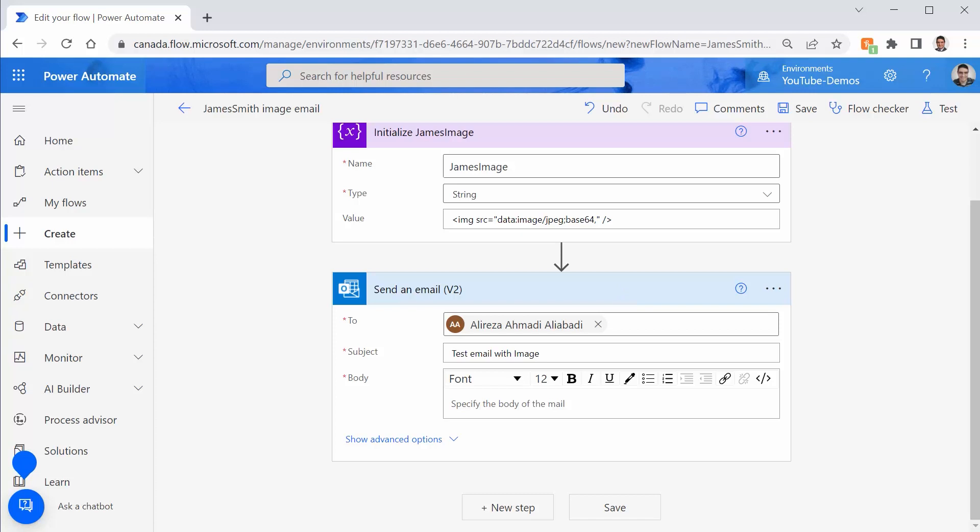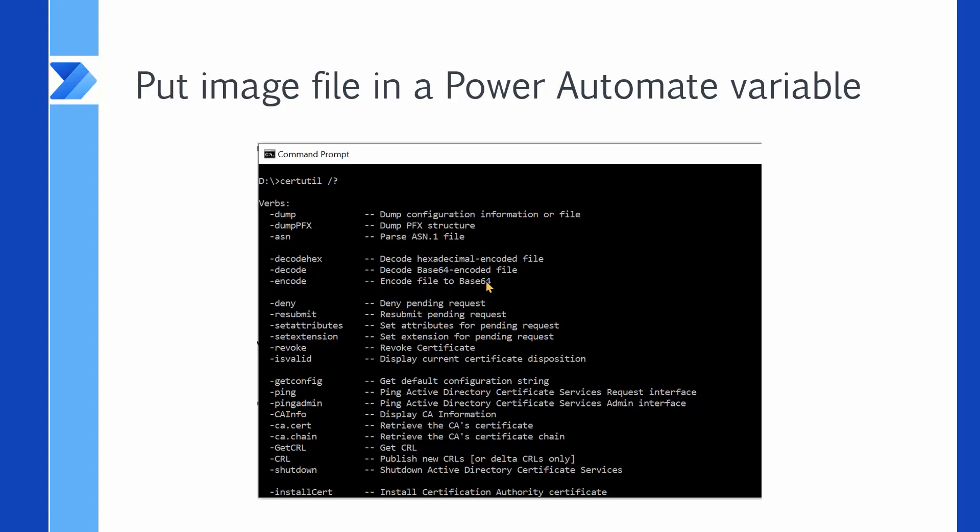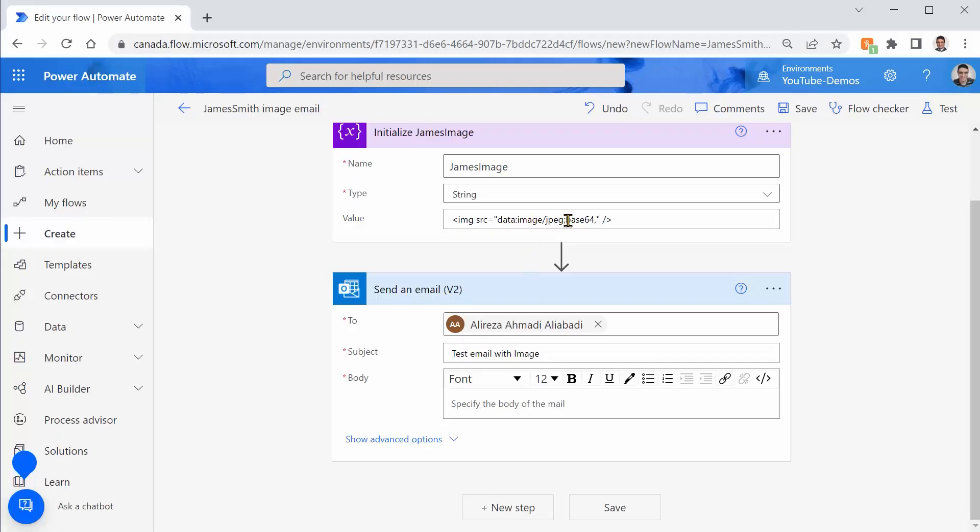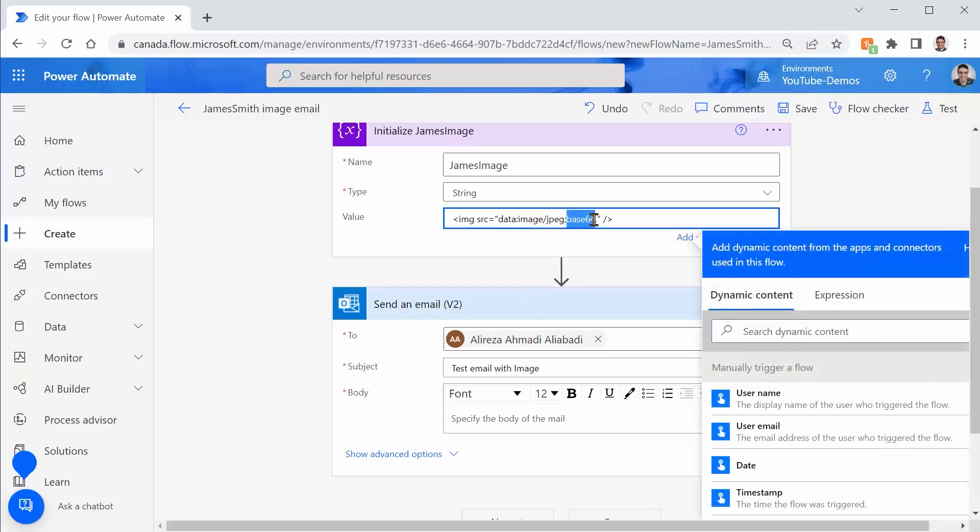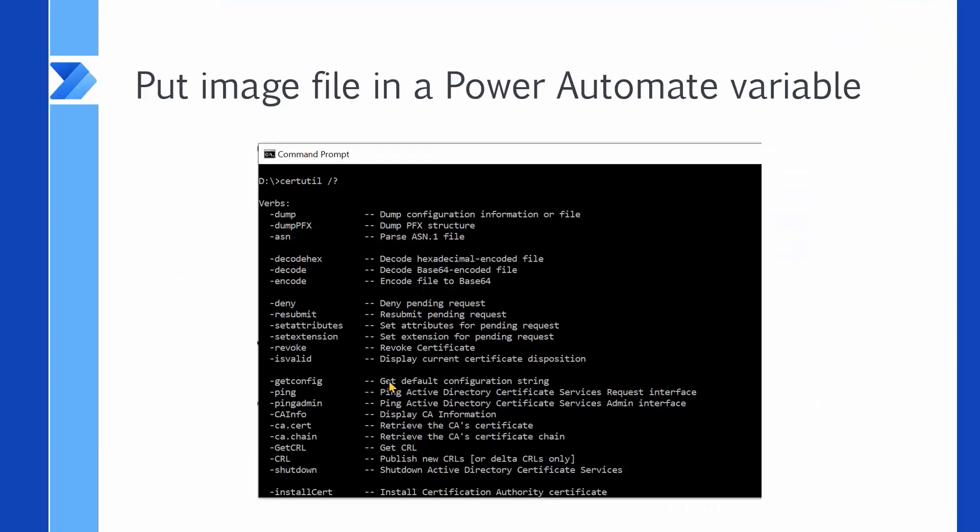Now we need to get the image file and encode it. There are lots of tools you can use for encoding, but the typical one we use is a Windows utility called CertUtil. It comes as part of certificate services with Windows. And this command line tool has a parameter called encode, and it encodes the file to base64.